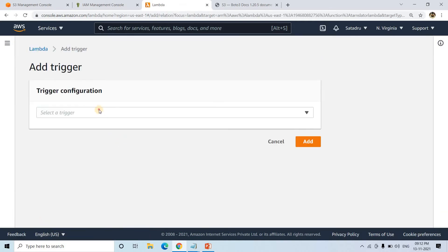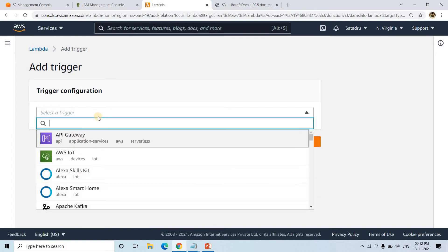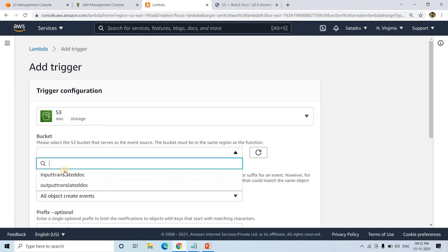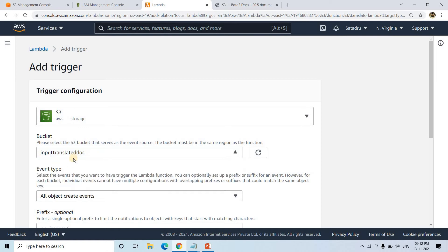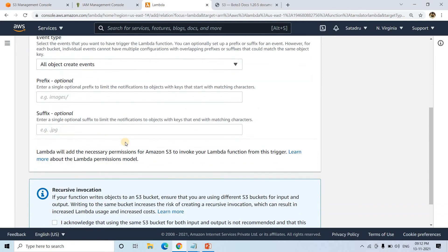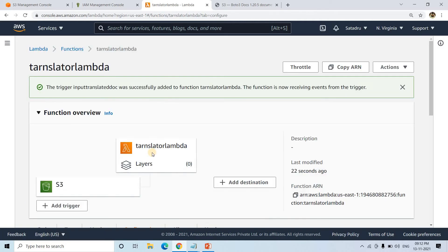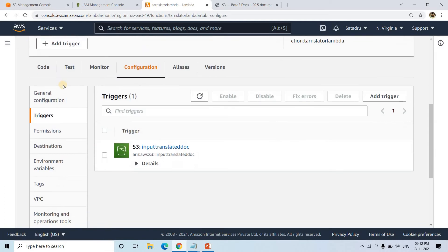Now I will add a trigger. The trigger will be S3. The bucket will be the input one where our document will come for translation — All Object Create events. I will not enable recursive invocation, so I'll check that acknowledgement and click Add. Our connection is now established.